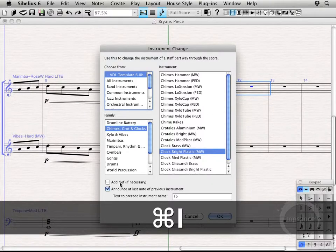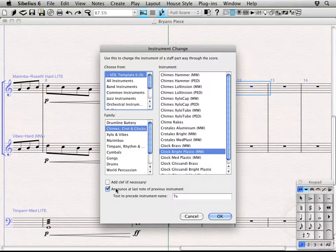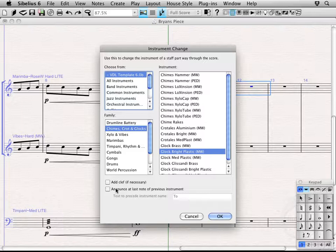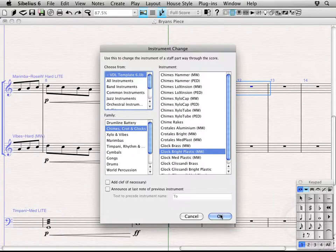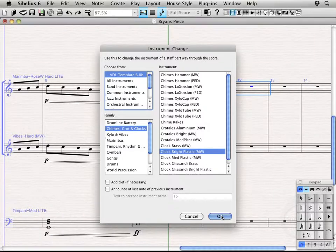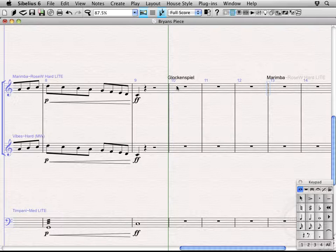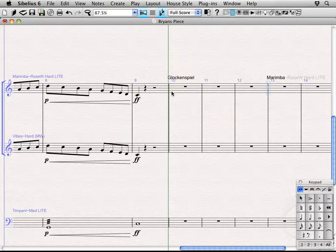I'm going to uncheck this because I personally don't like to have those. I just like it to be right on where the actual change happens. It'll say what instrument they're changing to. Alright, so click OK. Alright, so we're on Glockenspiel, and after my pre-selected number of bars, it would go back to Marimba.